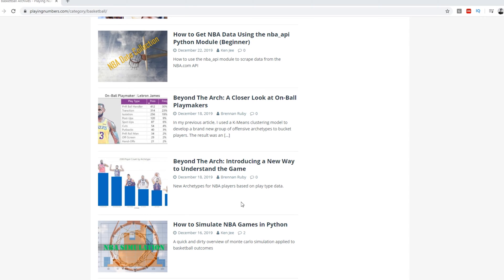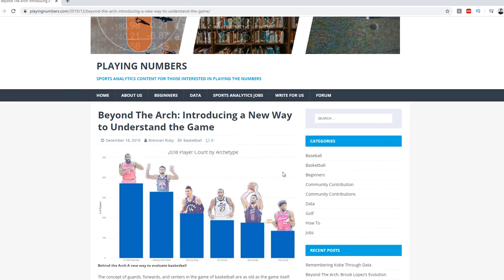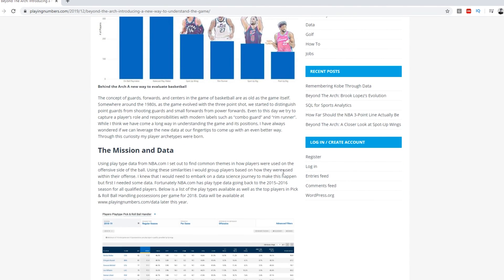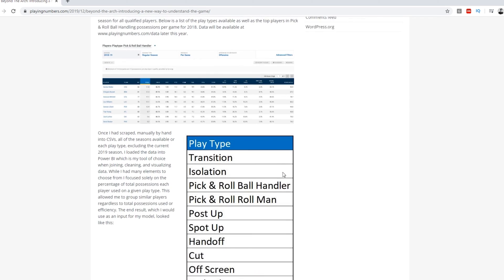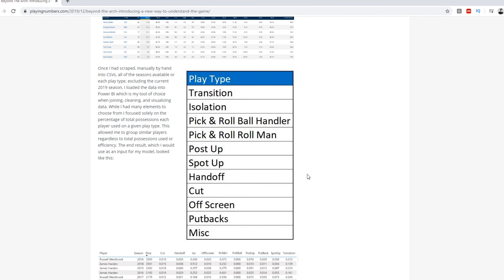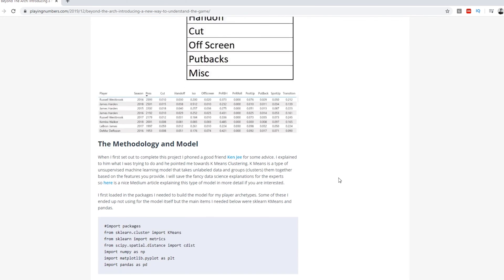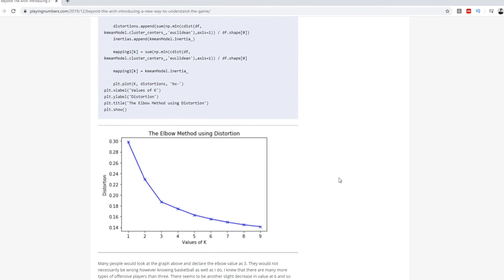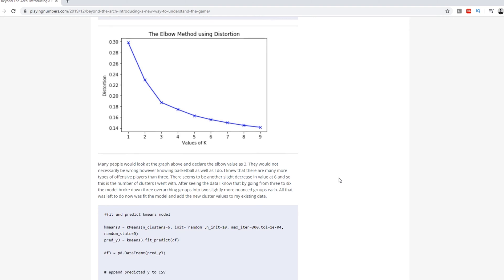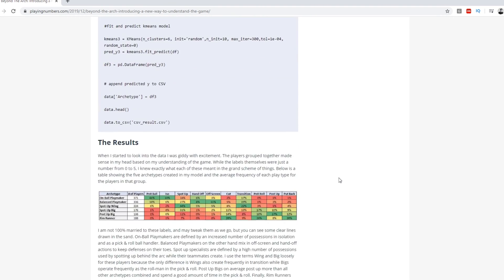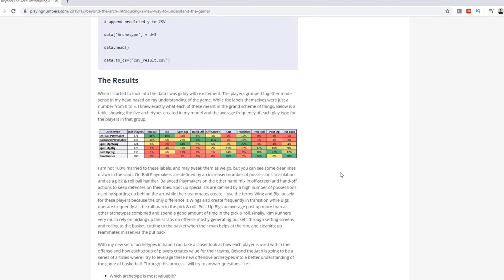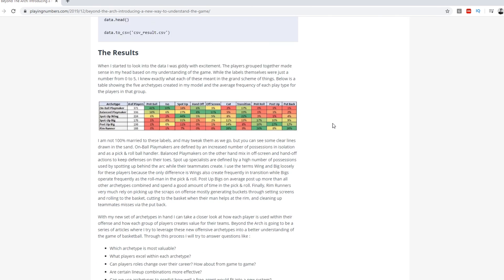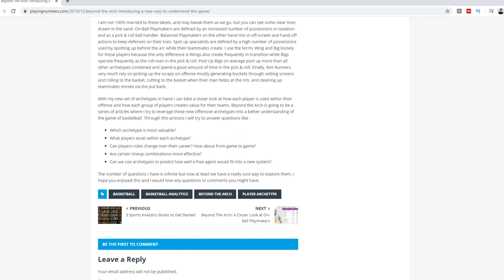Another example is a project that one of my friends, Brennan, recently did — linked in the description below on our Playing Numbers website. He clustered players based on the types of plays that they're a part of and graphed it over time. We can see the new types of players based on these clusters, and we can also see how these players have changed throughout their careers. This can give the casual viewer insight into the changes of the game, and perhaps the impact on how coaches use or trade for these players.